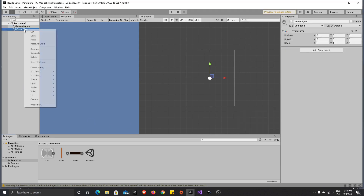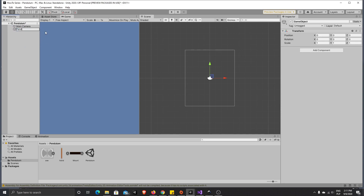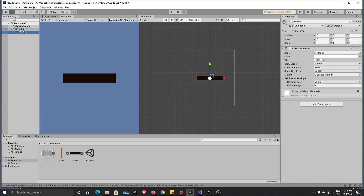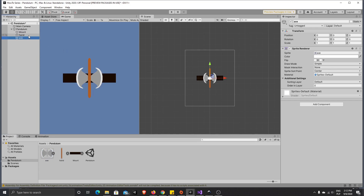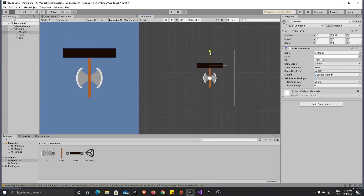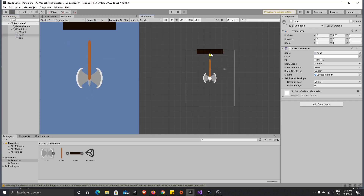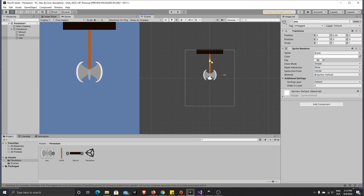Let's create an empty game object, rename it to 'pendulum', and let's use our graphic. This will be our mount where we connect our pendulum, and here are the three parts of our axe. First, let's move our mount to the top of the screen to make it look nicer.